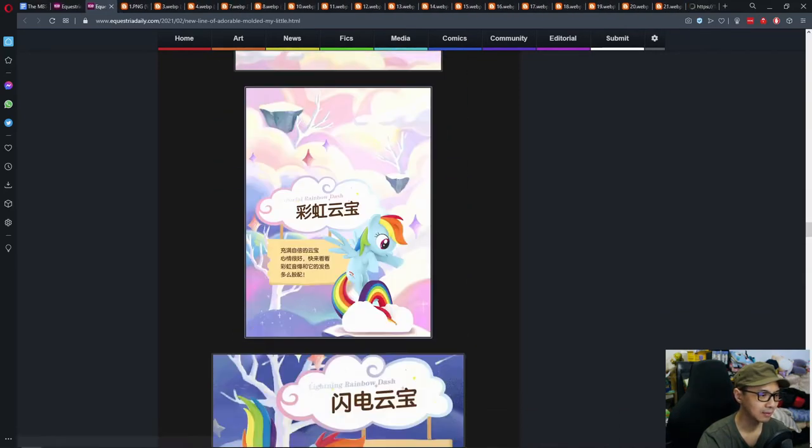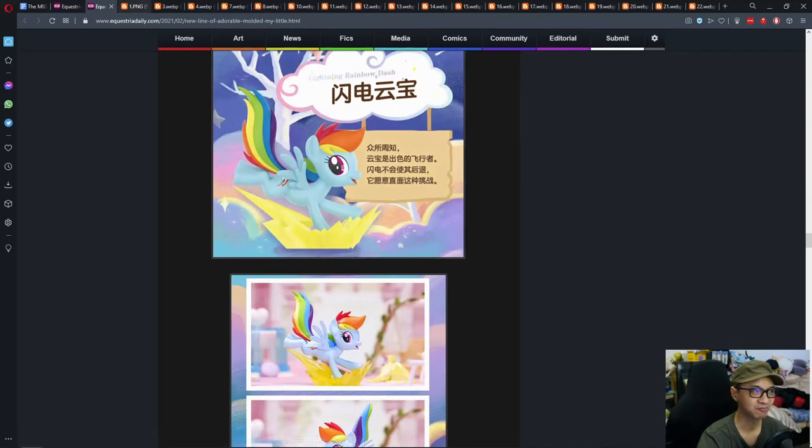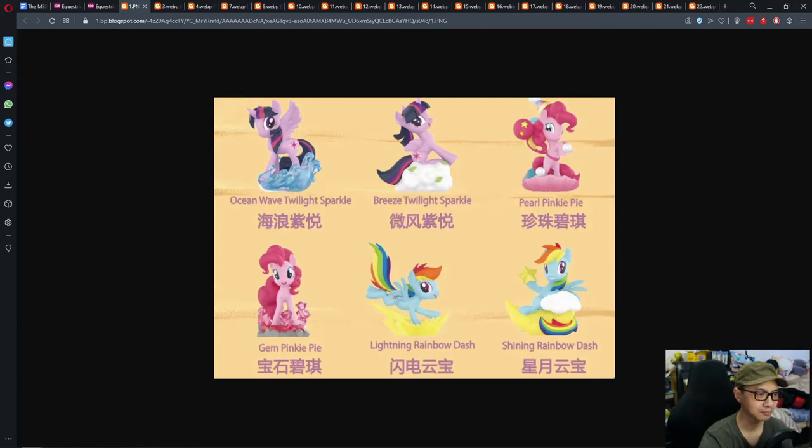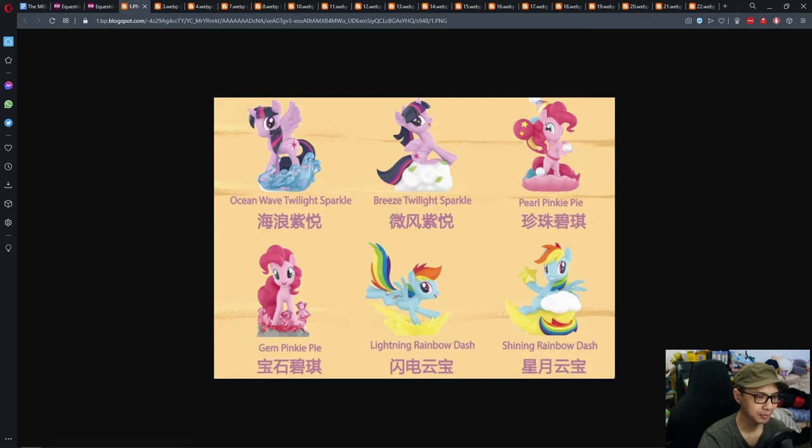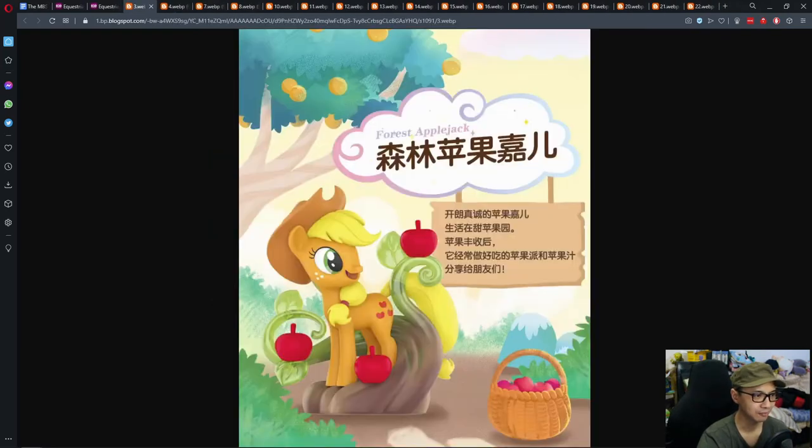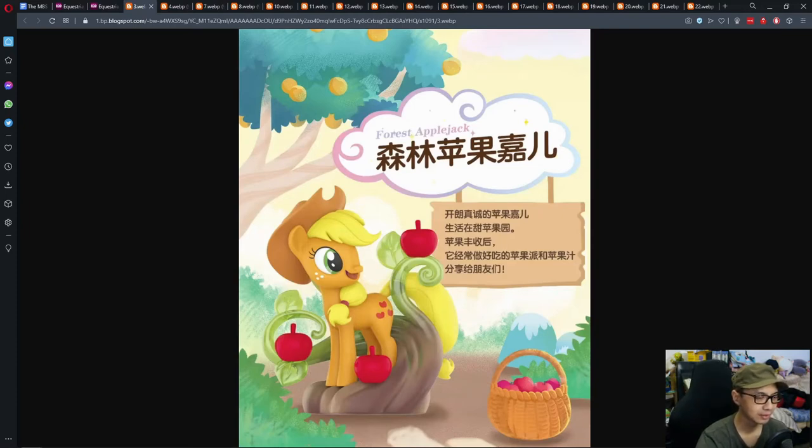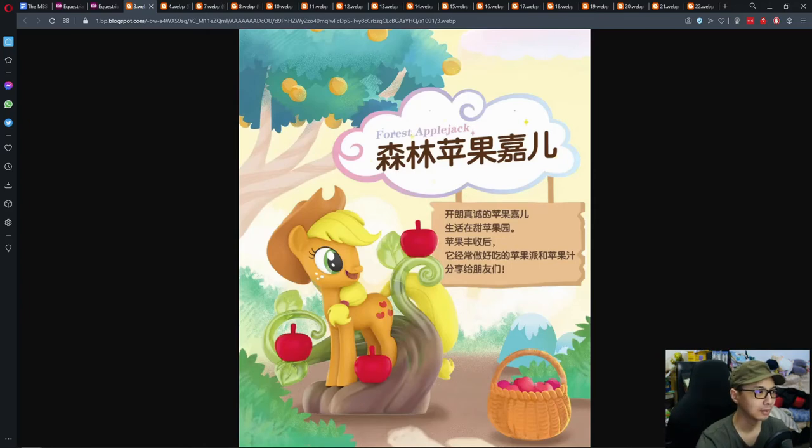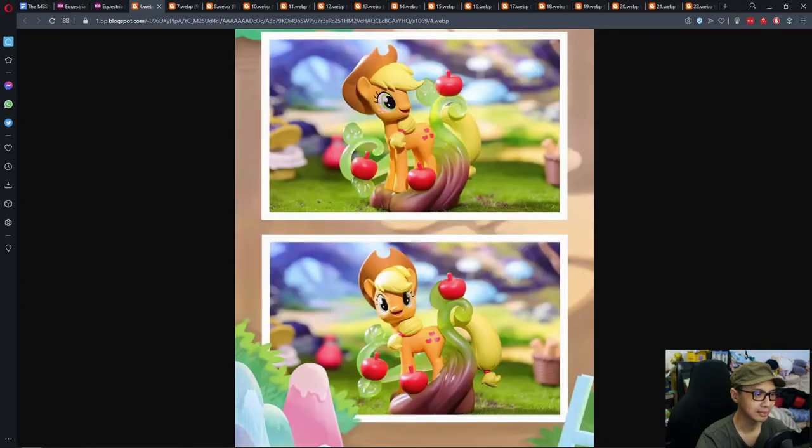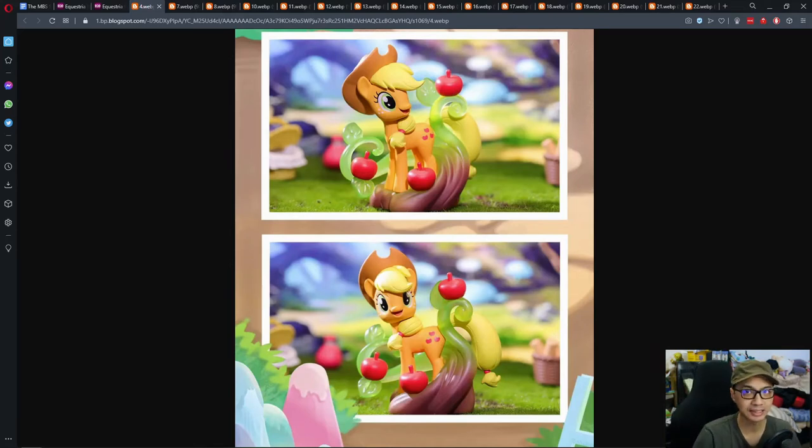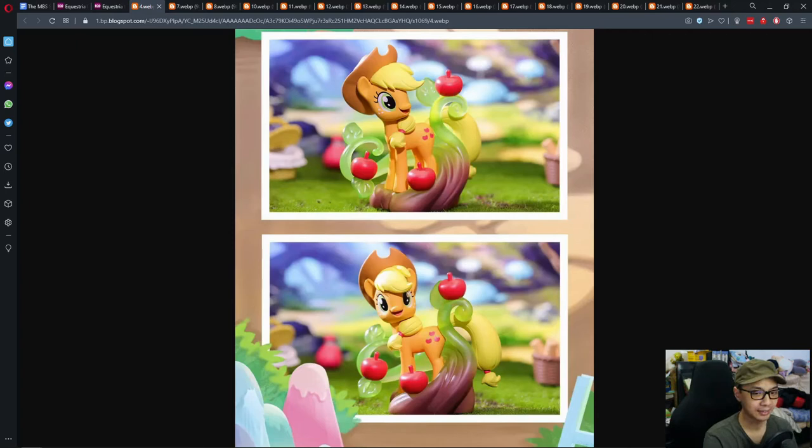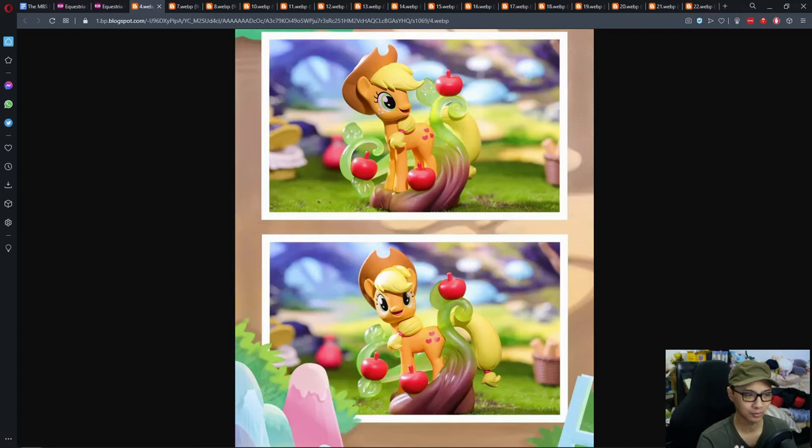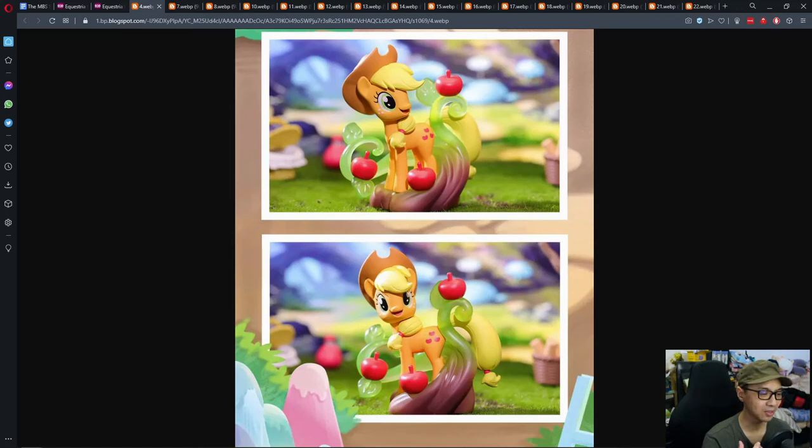So we got ocean wave twilight sparkle, breezy twilight sparkle, pearl pinky pie, gem pinky pie, lightning rainbow dash, shining rainbow dash, forest applejack, and honestly this looks really good. You can see by the quality of the mold and the coloring it's just really cool. Here's the thing about pony toys that freaks me out, like especially the latest my little pony from McDonald's, it's the front view. When you take a look see at the front view of certain toys you can tell that oh my god they didn't really think about how their eyes would look like. But here it looks great, it looks natural.